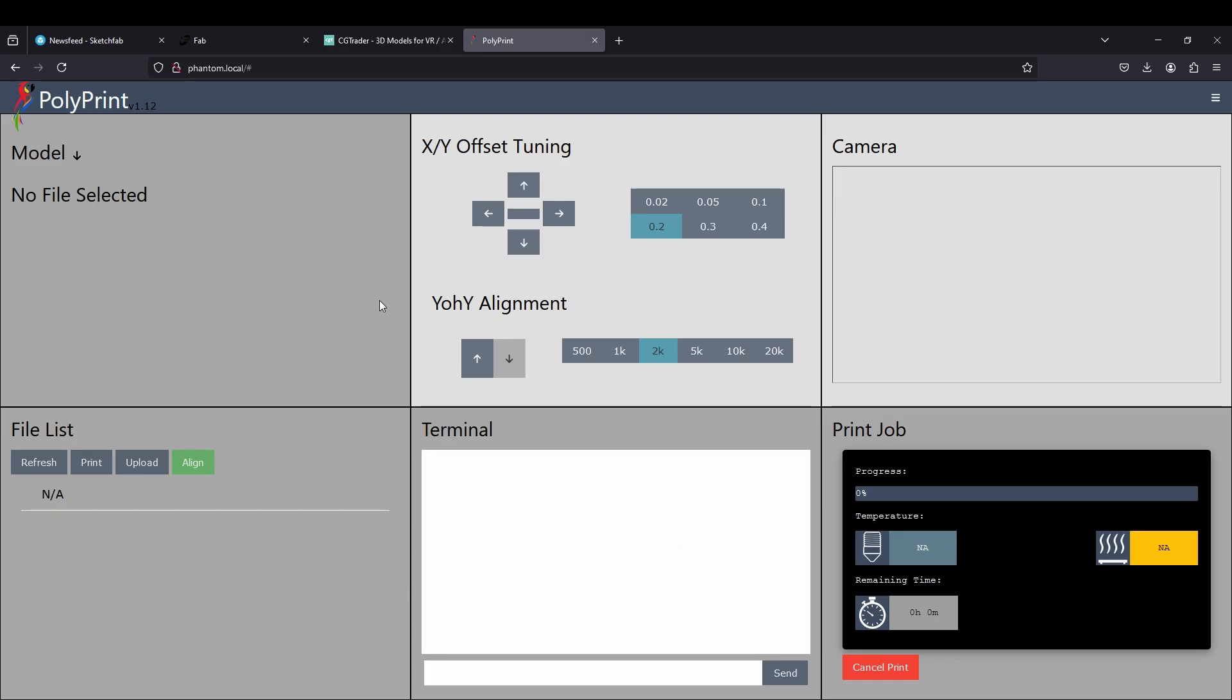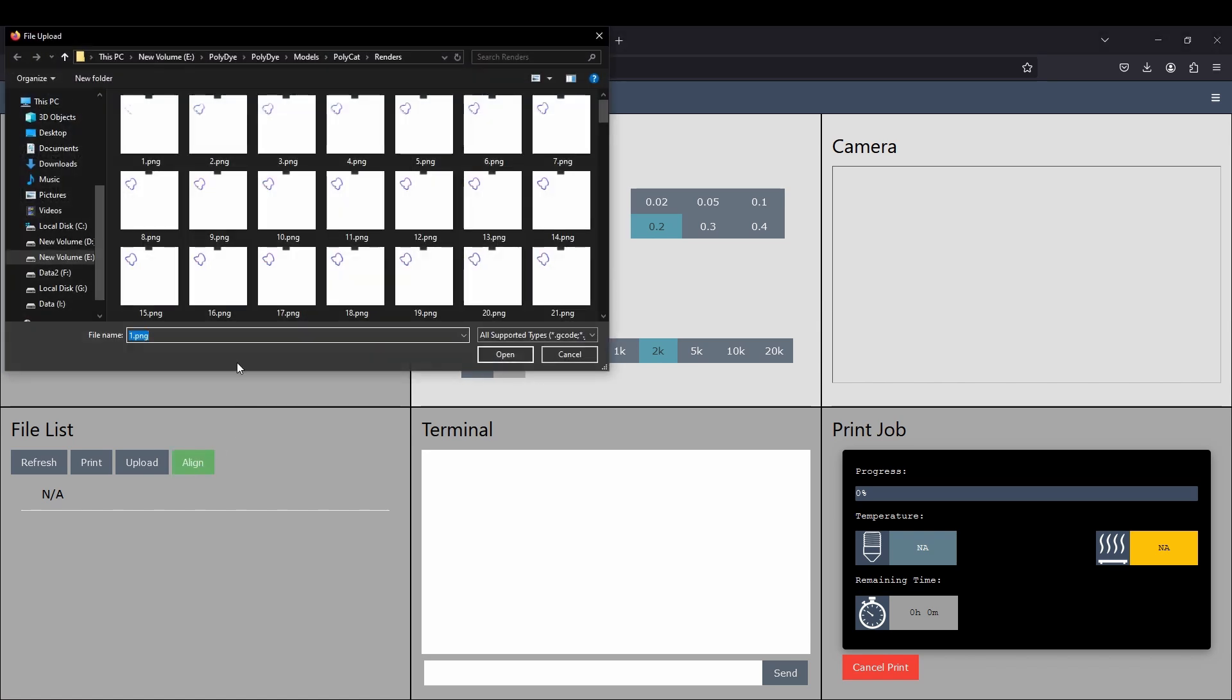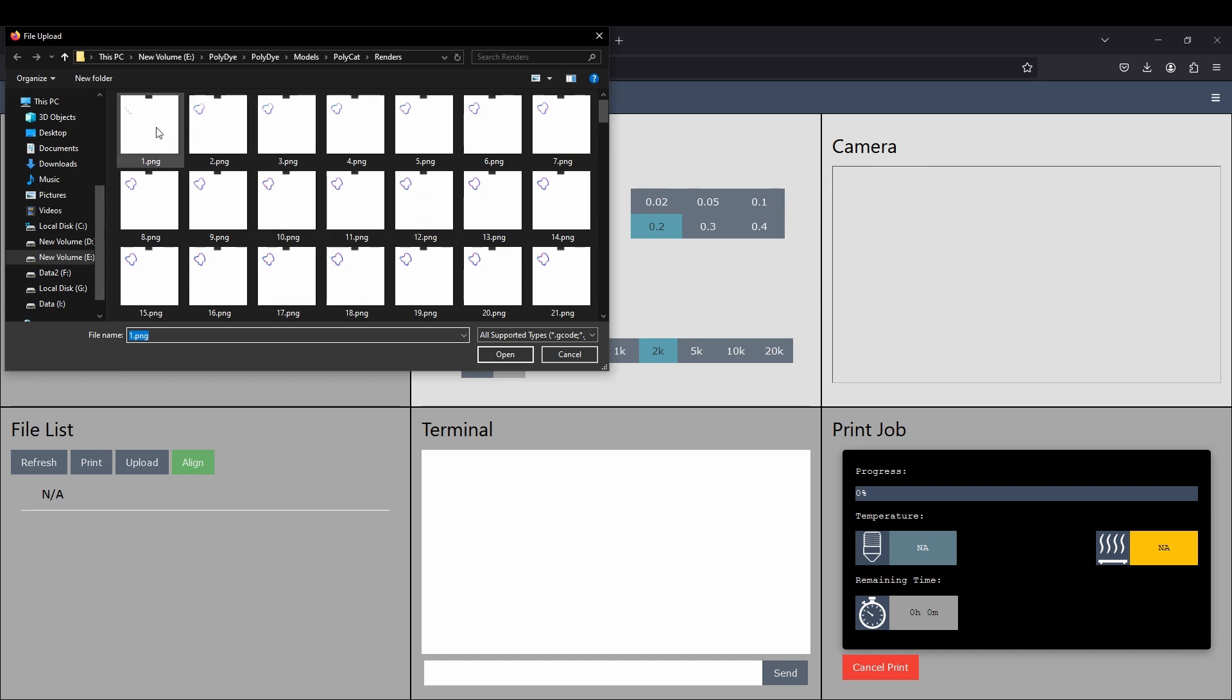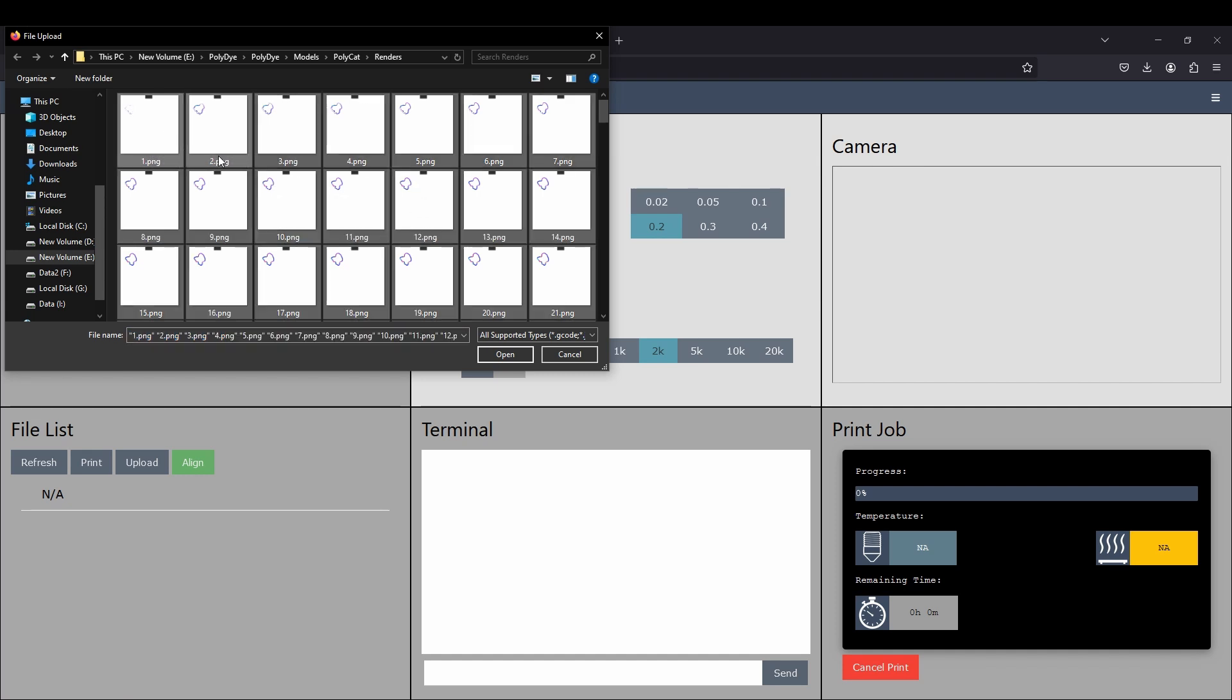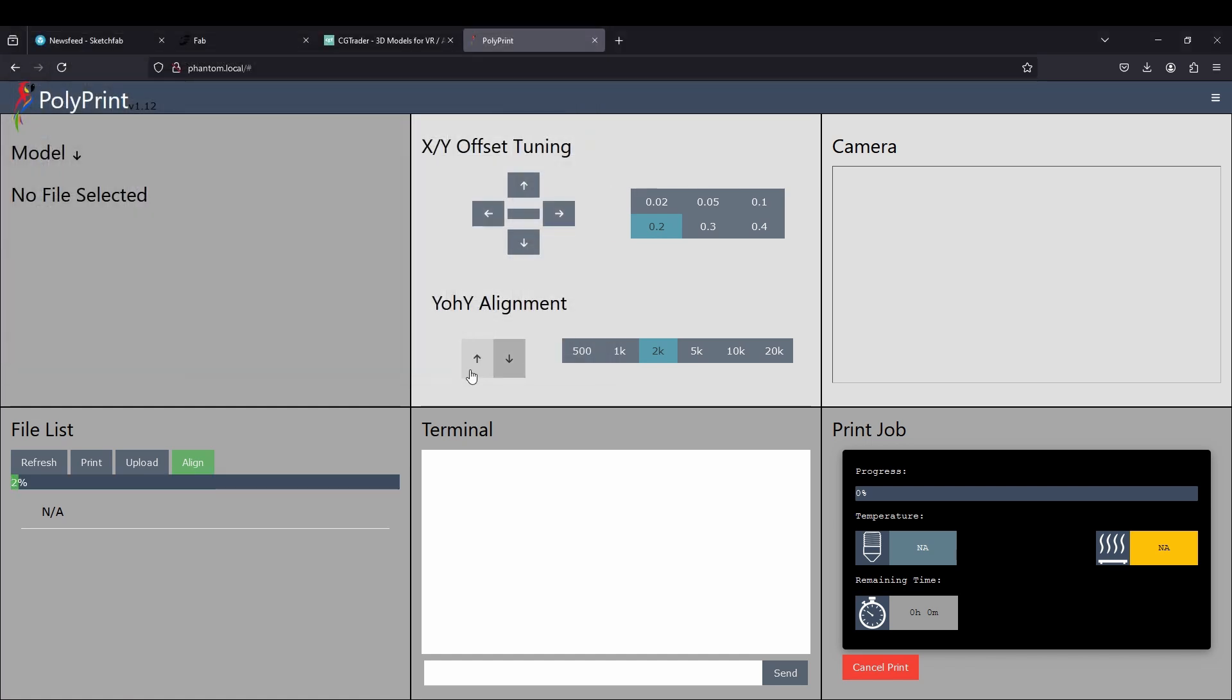Once we are in polyprint, we will click the align button, navigate to the folder that we used as output in Blender, and select all the files in there, and click open. This will prepare the G-code file and images for printing.